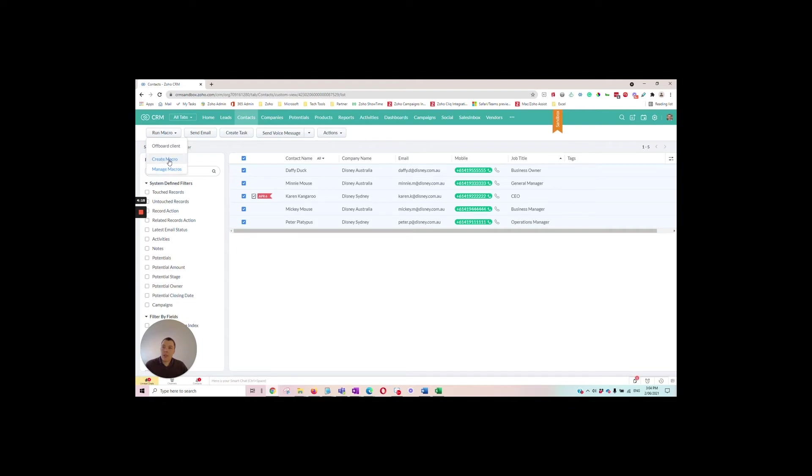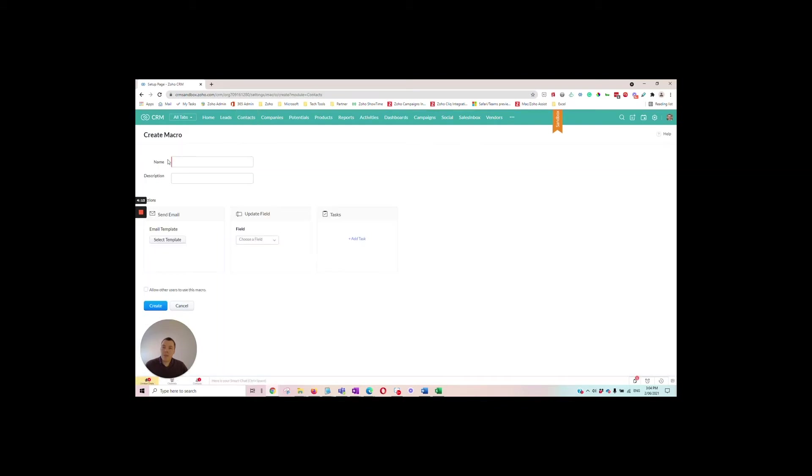If we click on create macro this will take us to our macro creation screen and the macro we want to create today is a welcome process. So in our process we want to send a new client a welcome email,